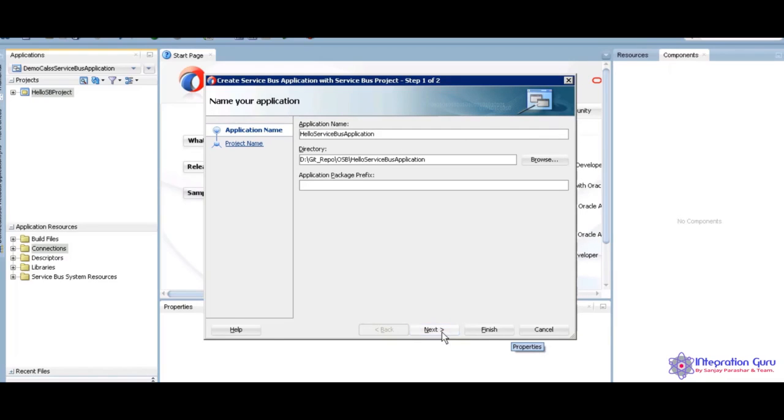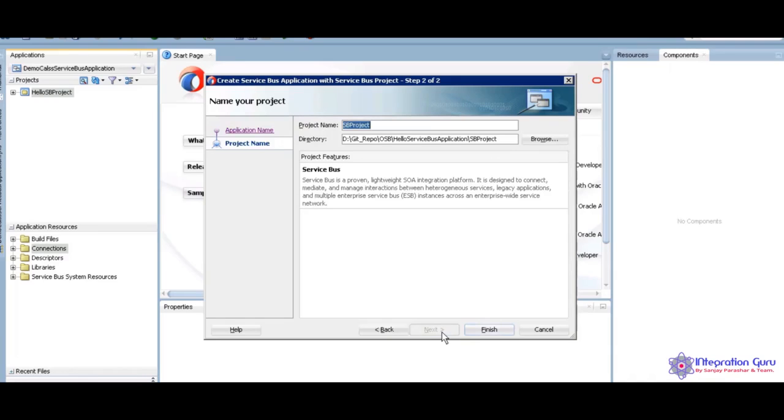I am going to give it Hello OSB, Hello Service Bus application. I am going to get Hello OSB. Next, take Hello Service Bus project and finish.